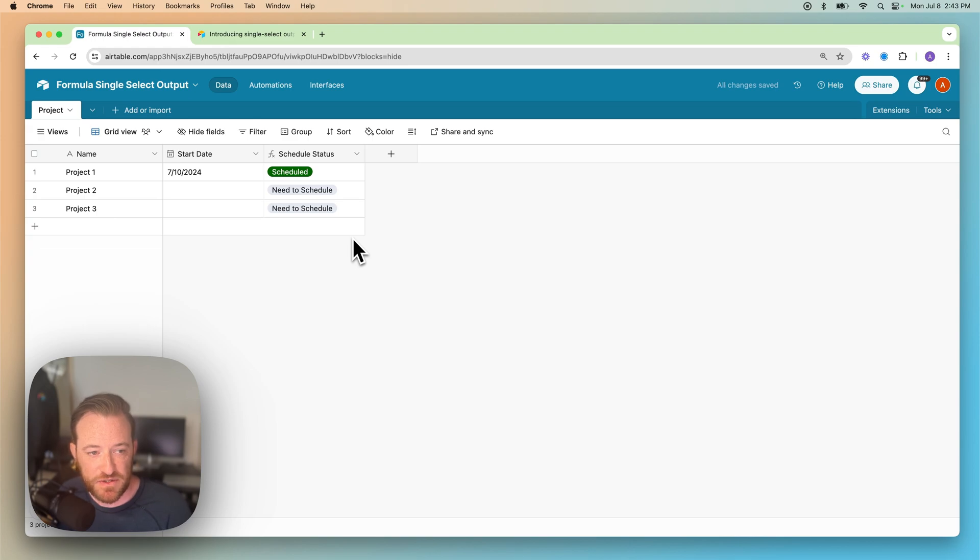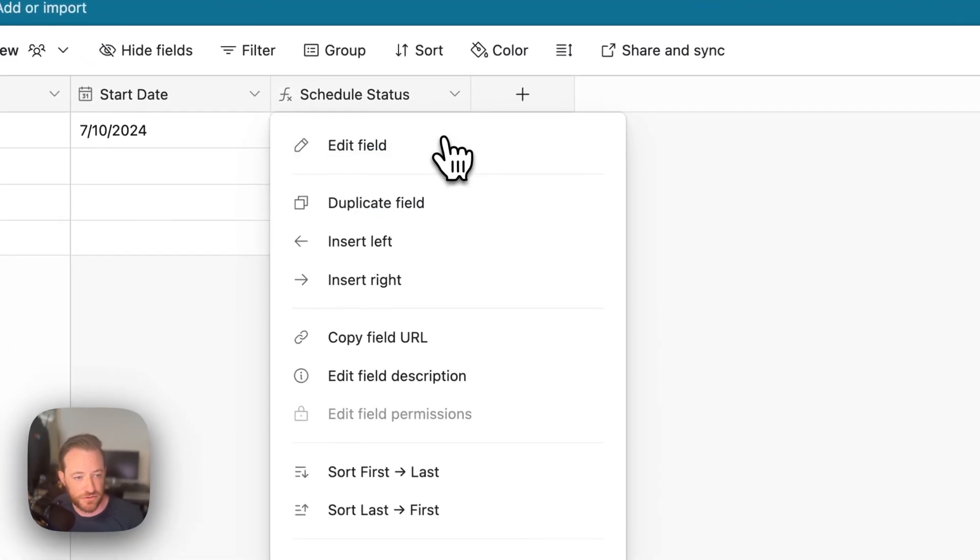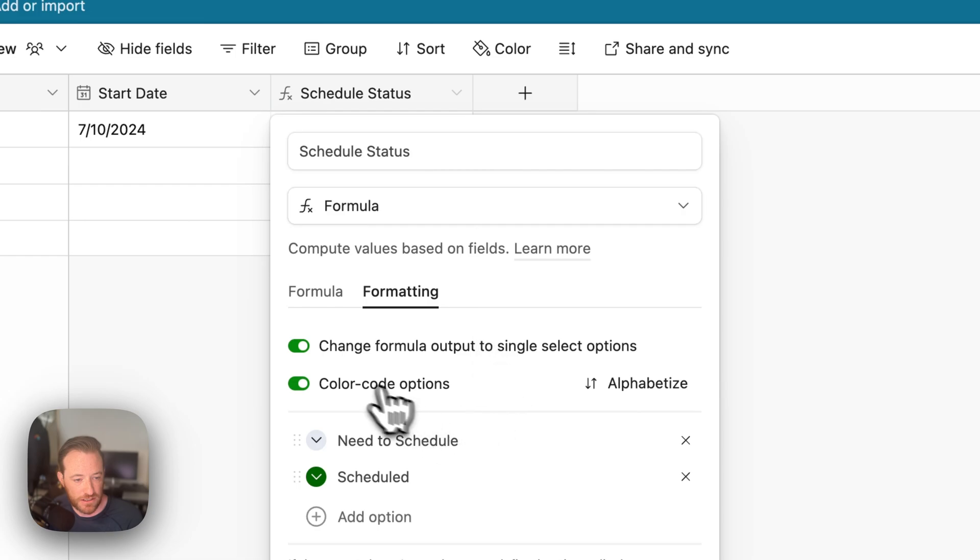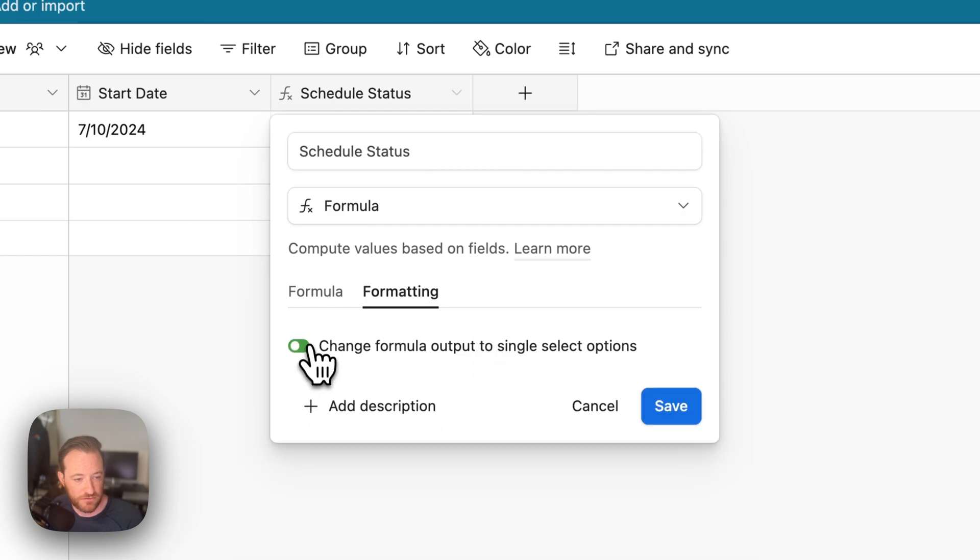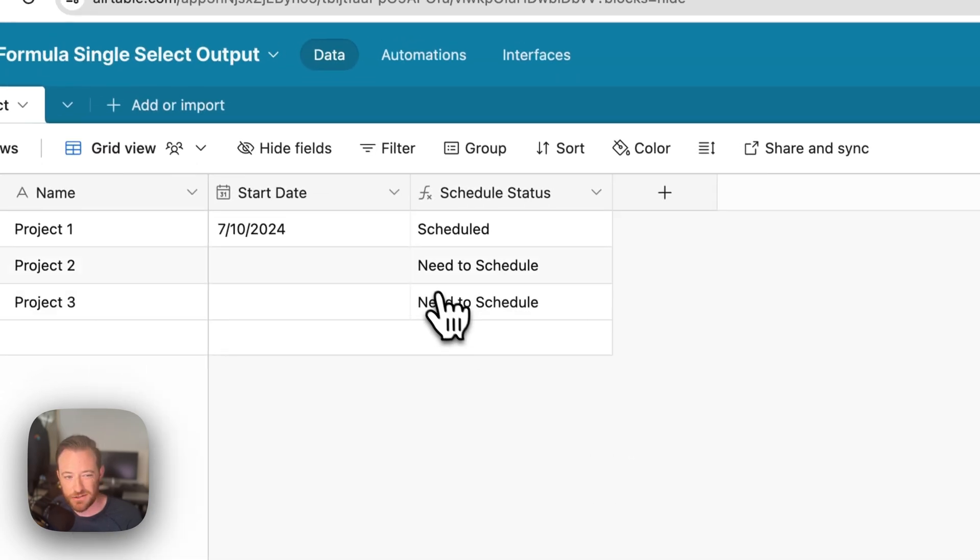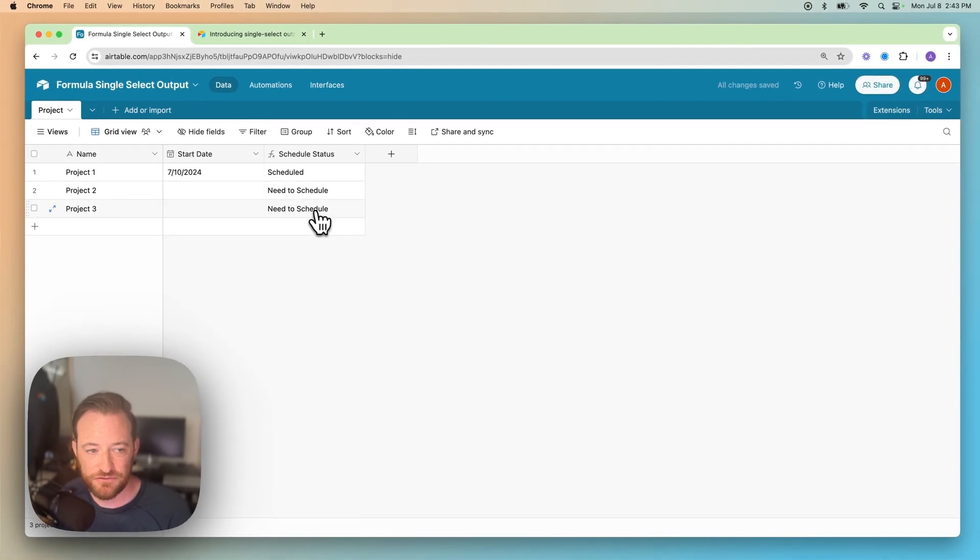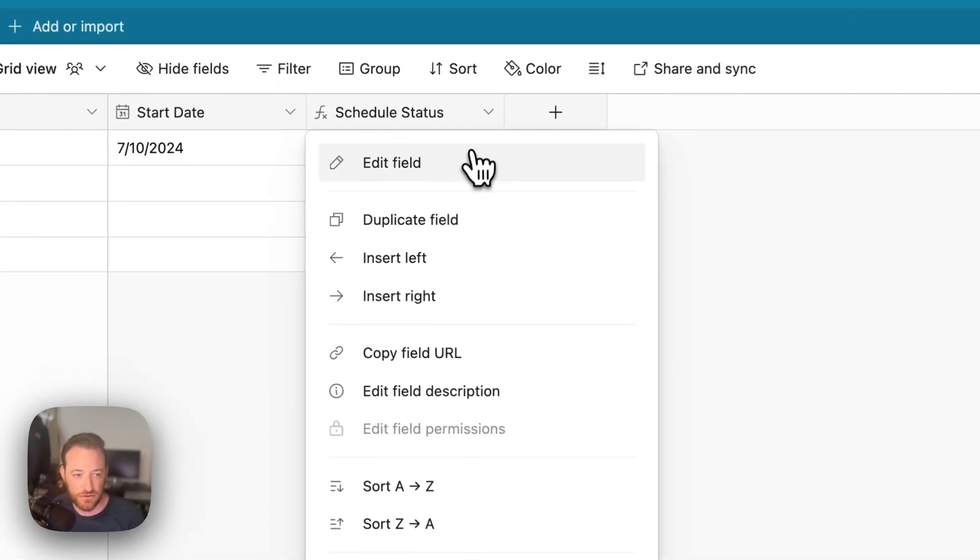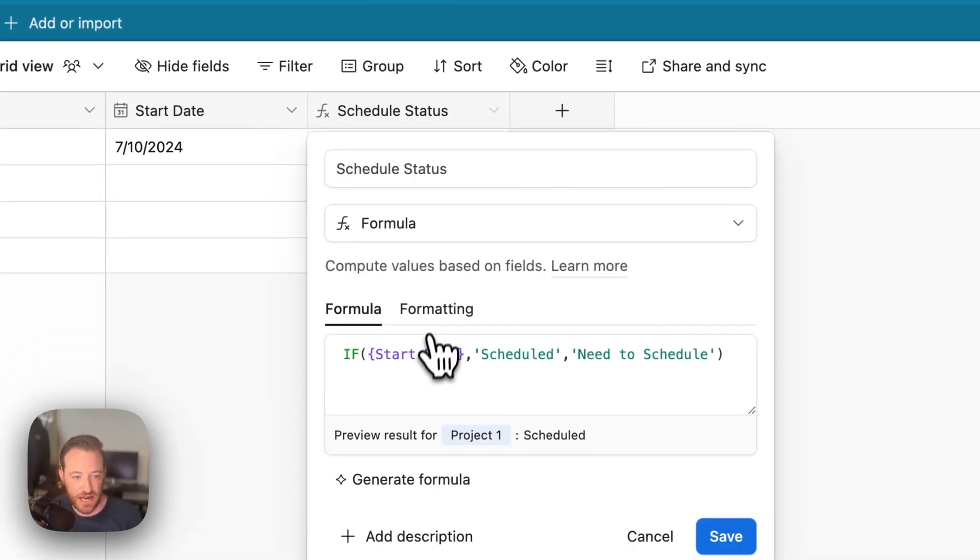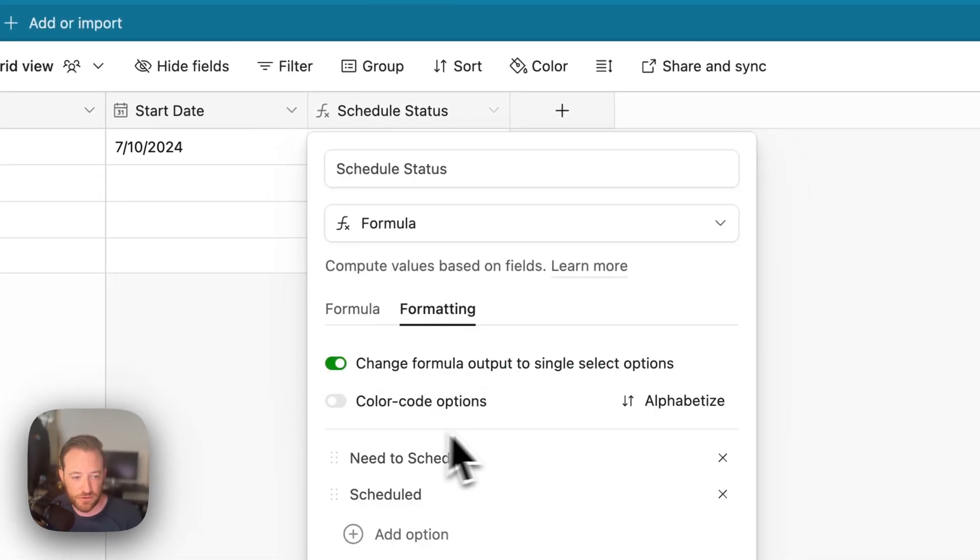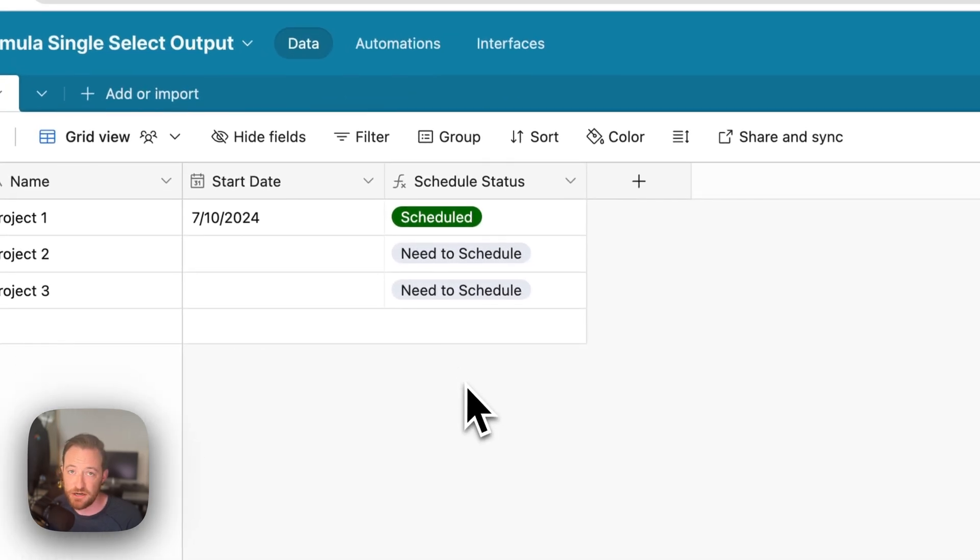So that is the basics of configuring this to give you single select outputs. As you can tell, it's more visually appealing than the way this would have looked prior to this release. I'll just go ahead and toggle this off. It's like this. So just text. It's not as clear visually what's going on here or if this is one of several options. And so this is just going to add additional usability for the app that you are creating. So you can see that looks a lot better.